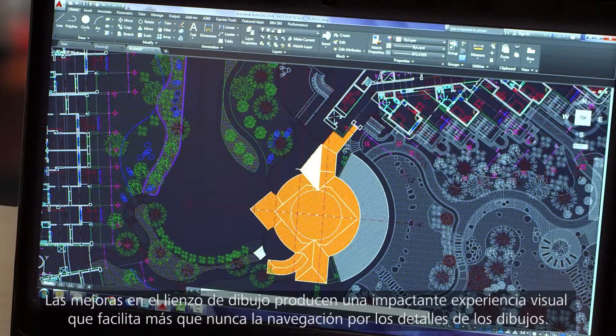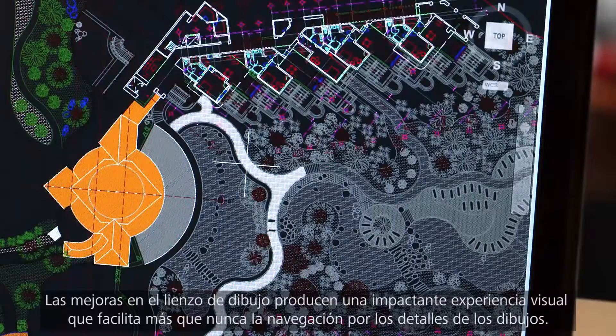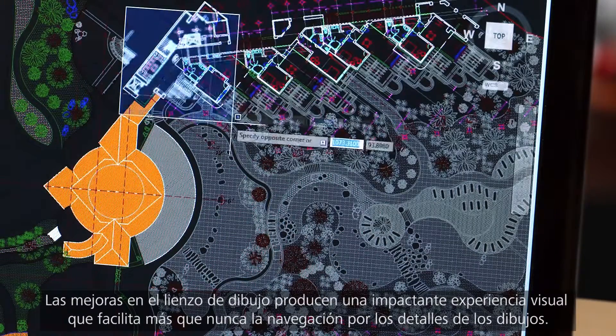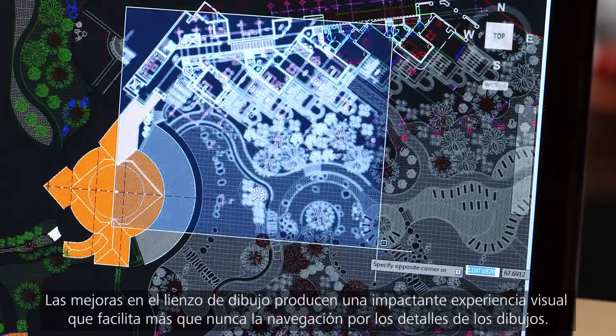Improvements to the drawing canvas produce a stunning visual experience that makes navigating the details of your drawings easier than ever.